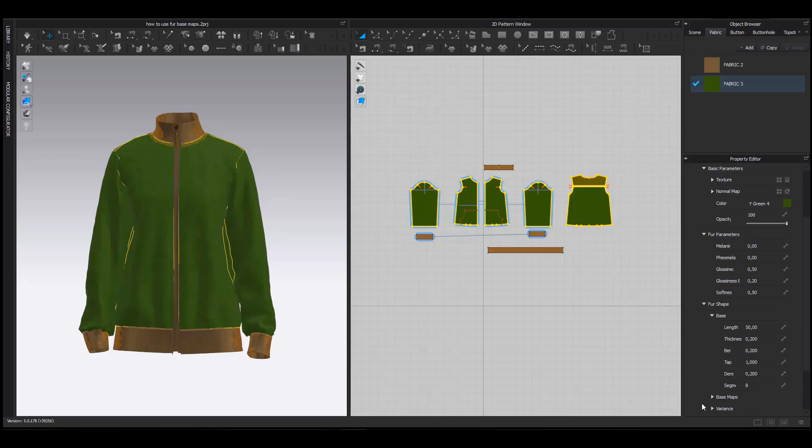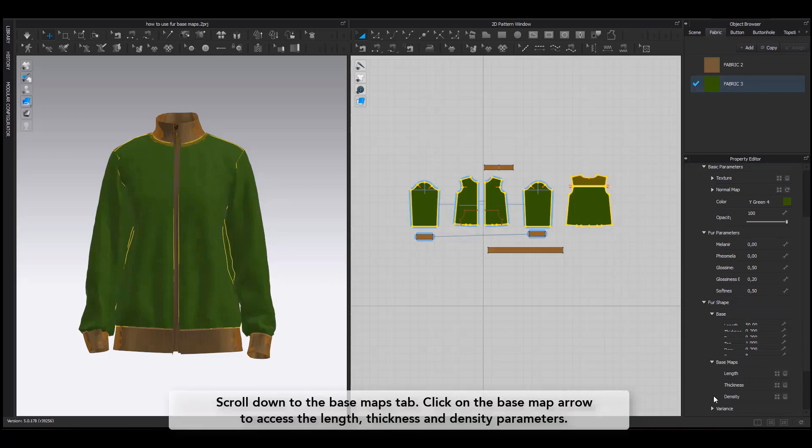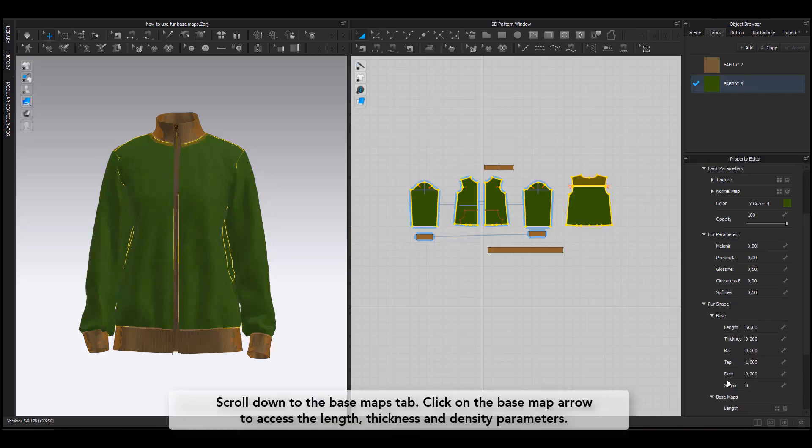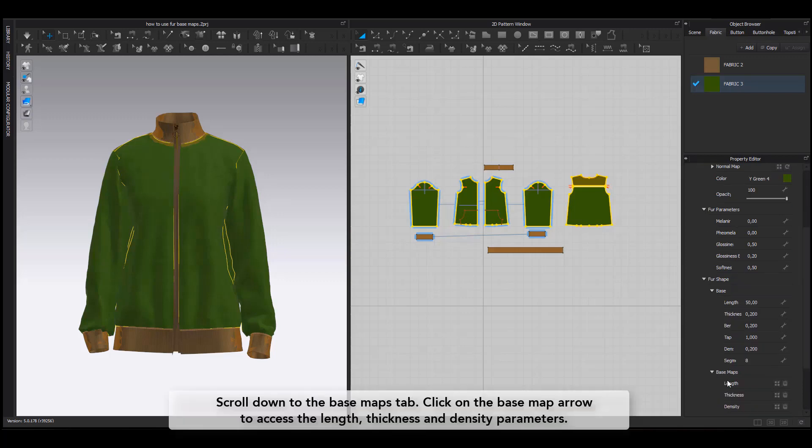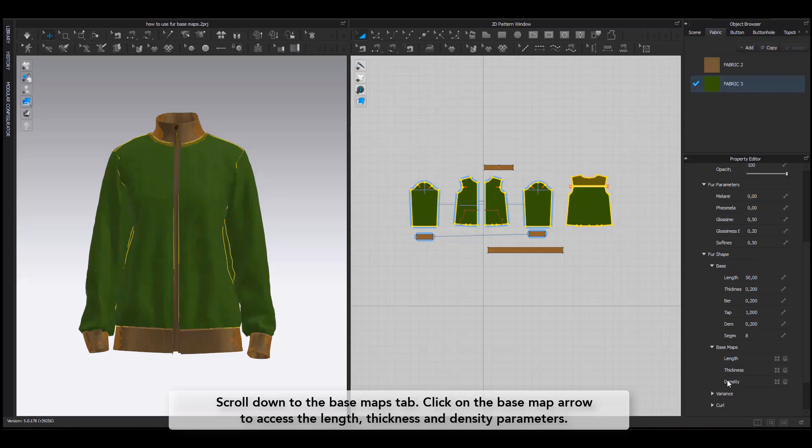Under the fur parameter, I scroll down to the Basemaps tab. I click on the Basemap arrow to gain access to the Length, Thickness and Density parameters.